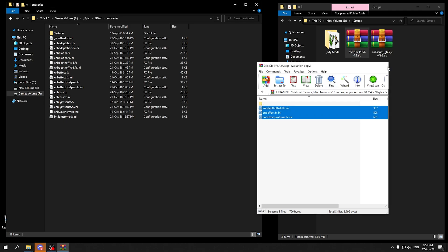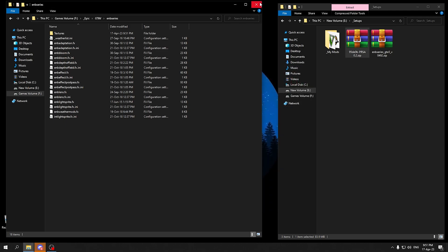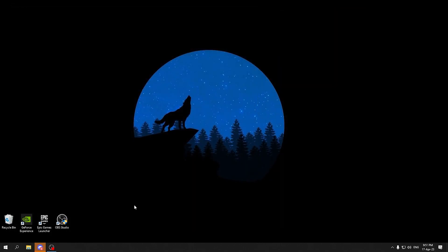So here we have installed the ENB PRSA mod and let's go in the game and check if the file is running or not.